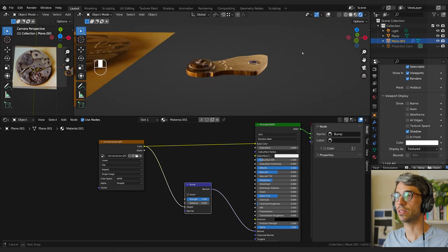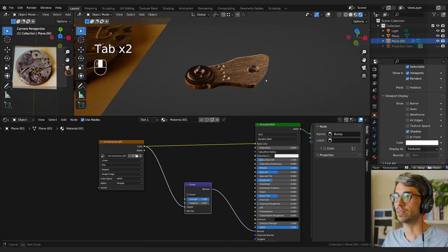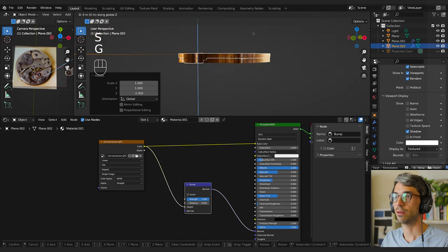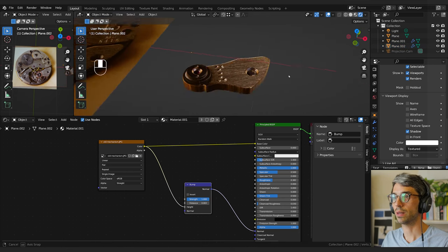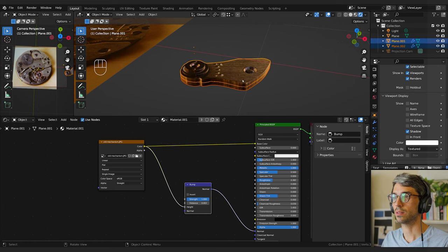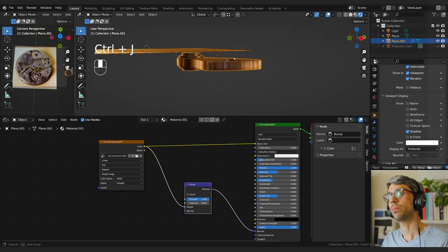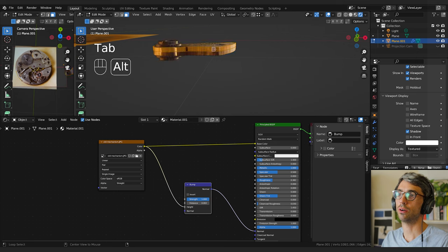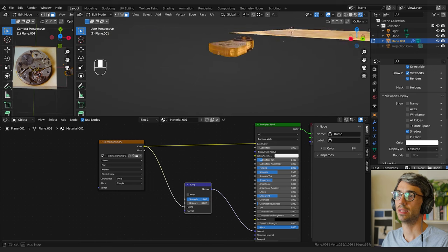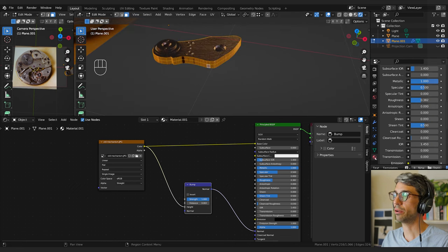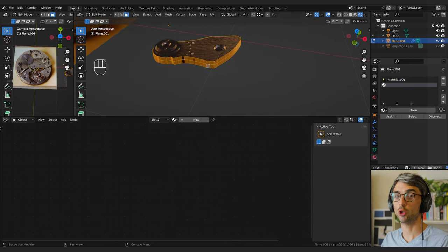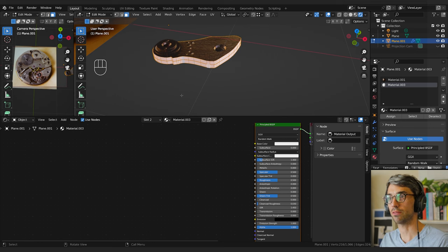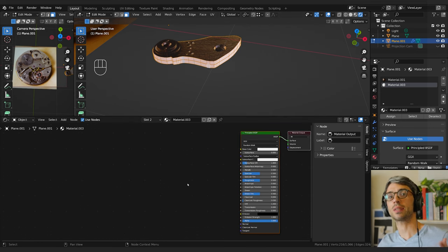It doesn't have a bottom but that's fine — I can take this, Shift+D, Scale Z negative one to flip it, grab to line it up, then select both pieces and Ctrl+J to join them into one mesh. Now I'm going to create a second material: go into edit mode, face mode, hold Alt+Shift to select the loops I want, go to the Material tab, click Plus to add a new material slot, click New to create the material, and Assign it to those particular faces.